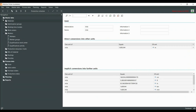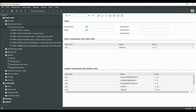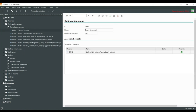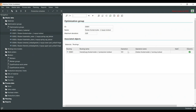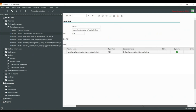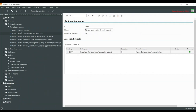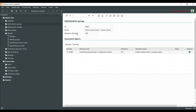Moving on to optimization groups — I don't want to dive too deep here. Organization groups show which work centers, routings, staff, or qualifications can be grouped into one unit. For example, 'equip lock nut' has one routing attached and dynamic setup turned on. We can group several other objects into one optimization group, but I won't go too deep into this topic right now.